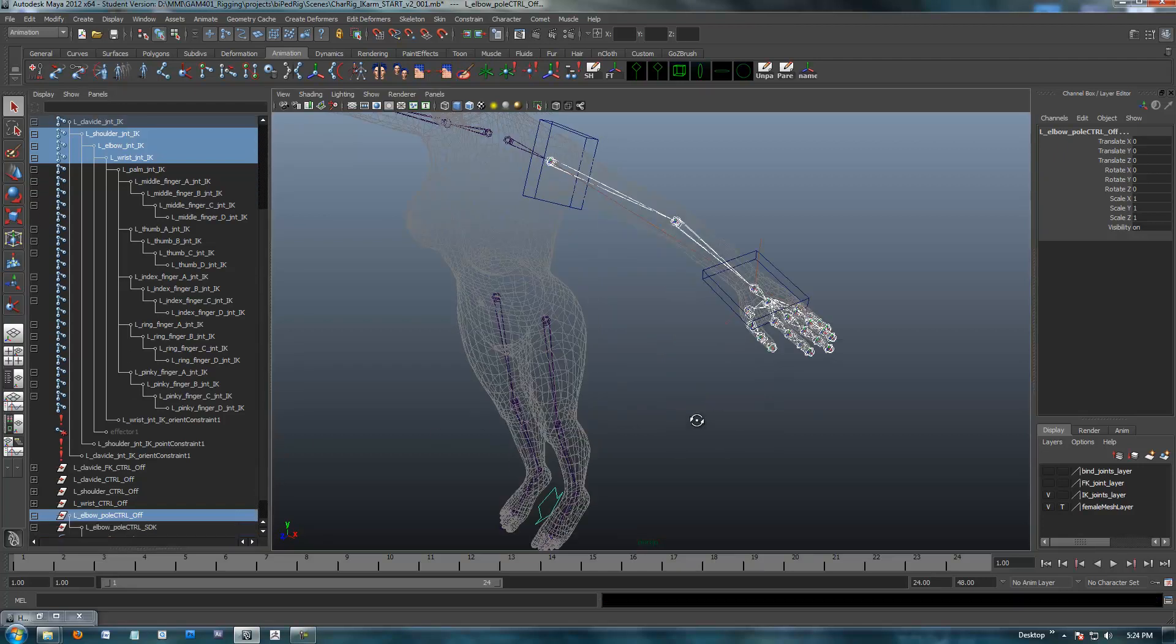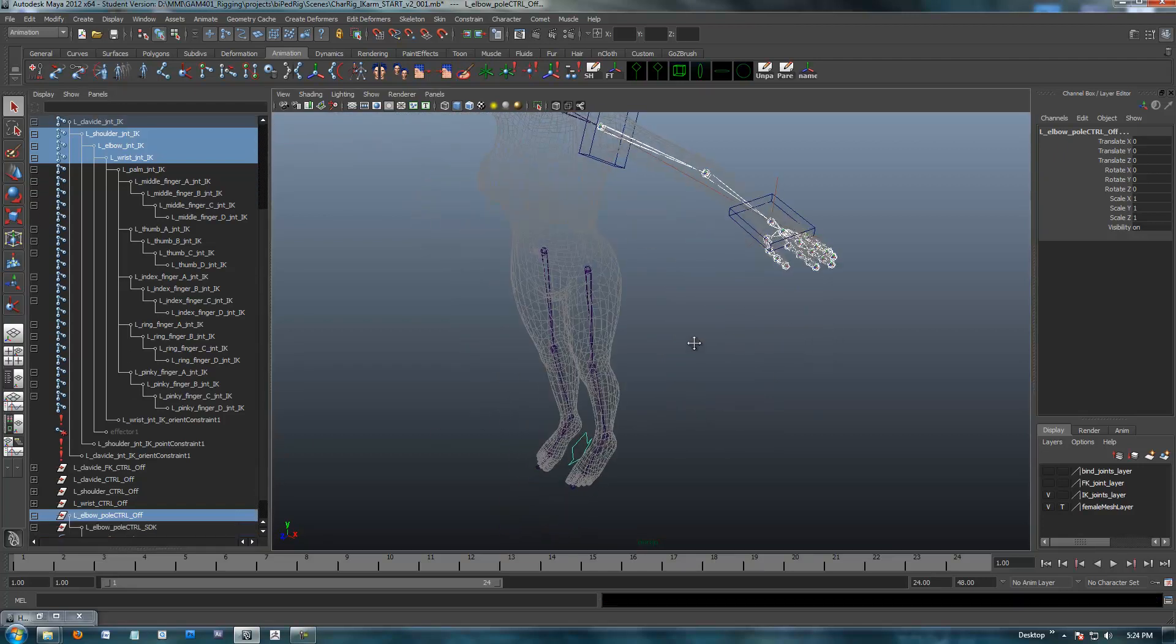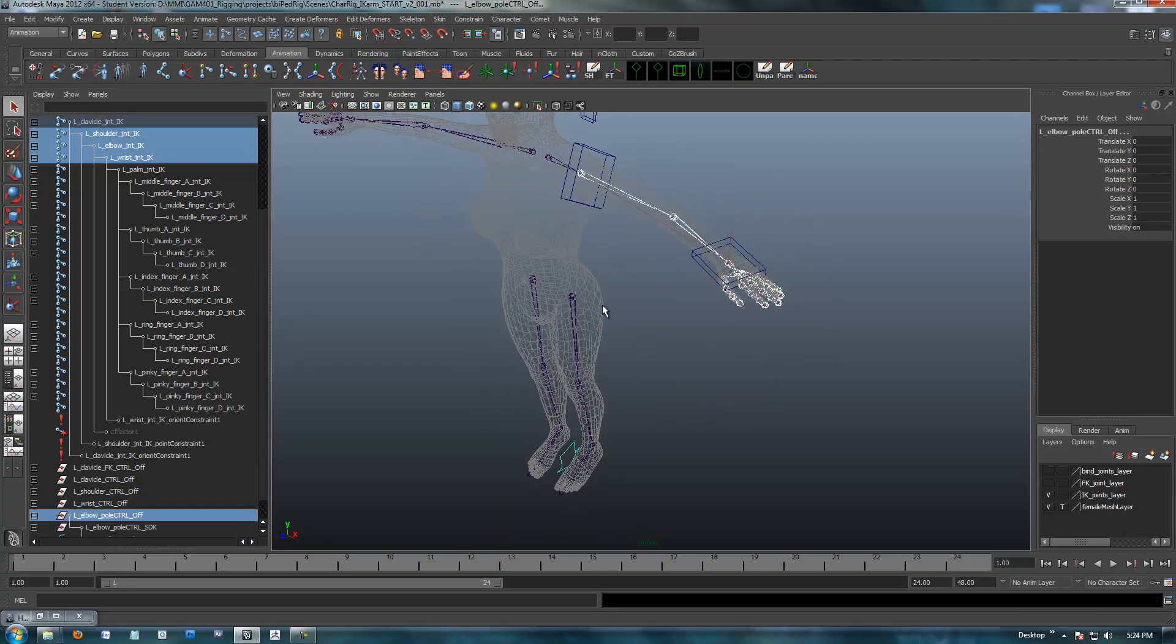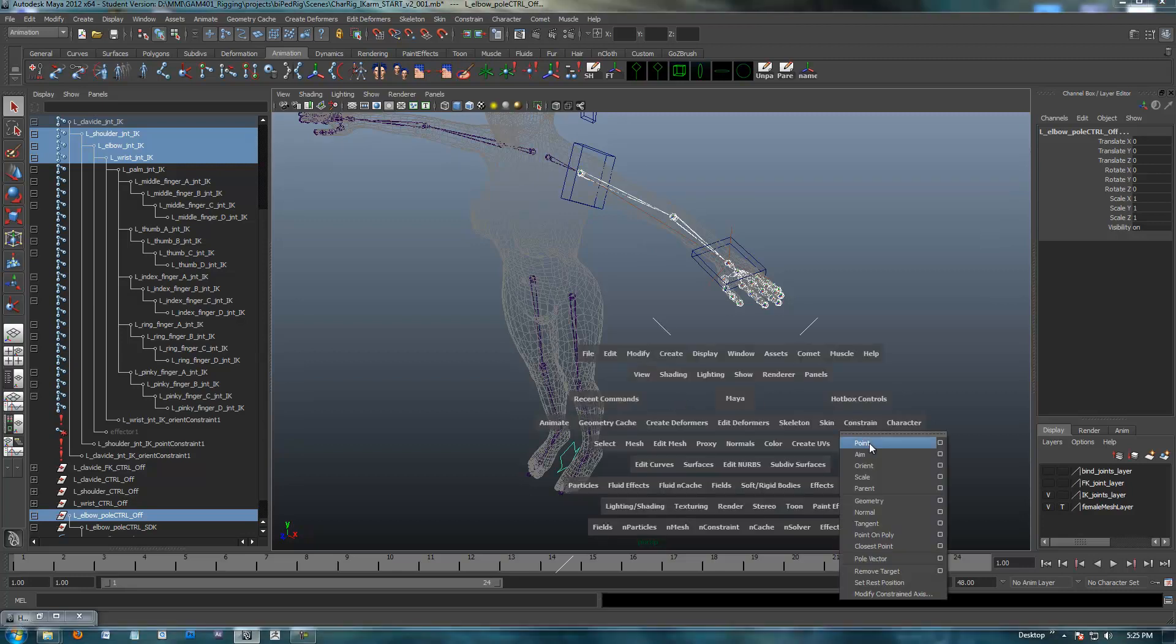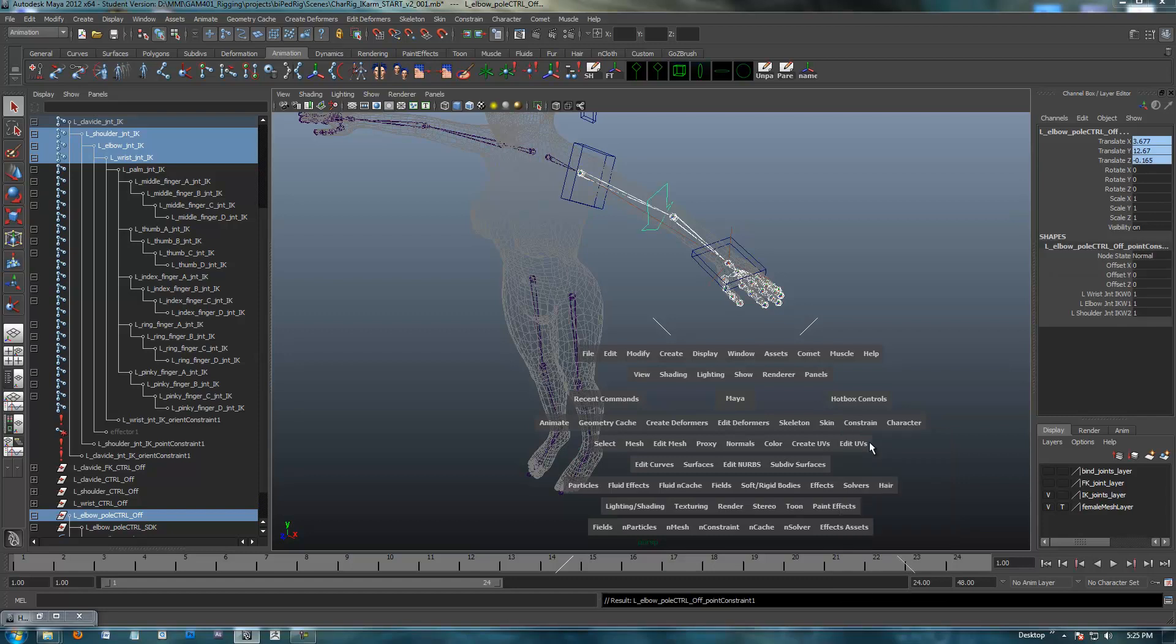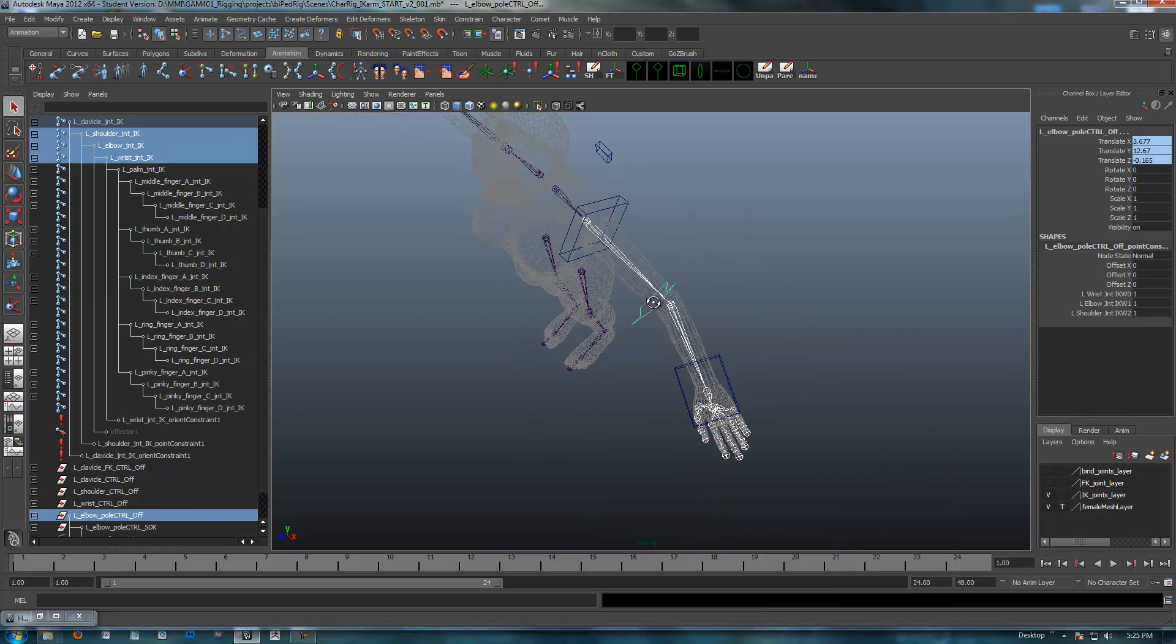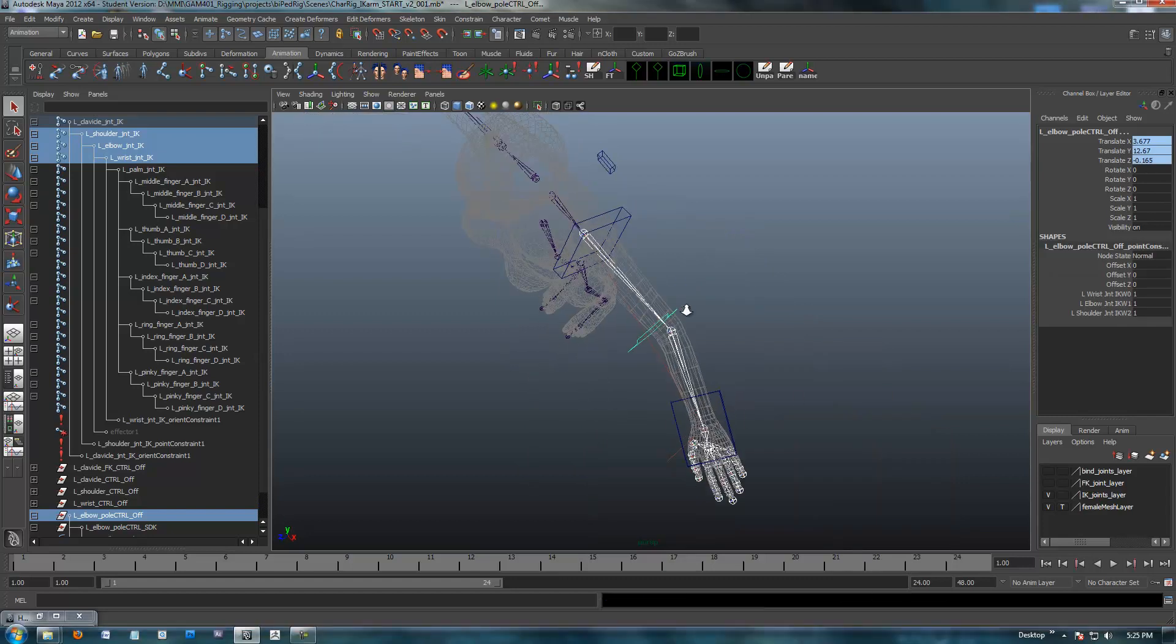What I'm going to do is I'm going to point constrain this, and by giving it a point constraint, as we should know by now, will give control to all three of these joints, and basically they're all going to have to share it. So, they're all going to get 50% control, and it's going to end up getting snapped to the center of this area. So, here we go.